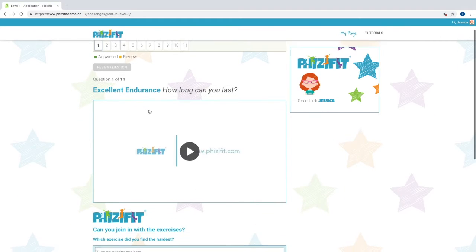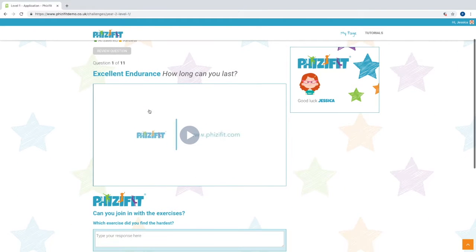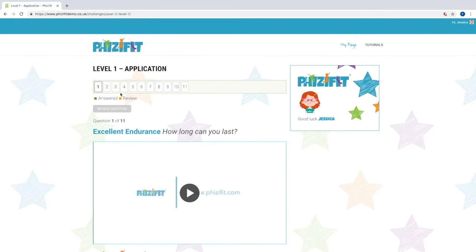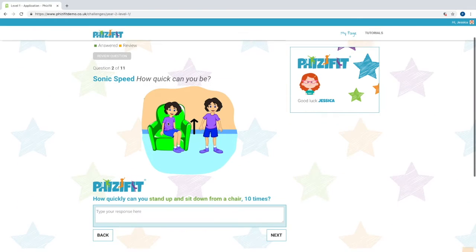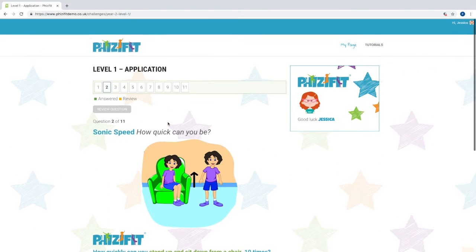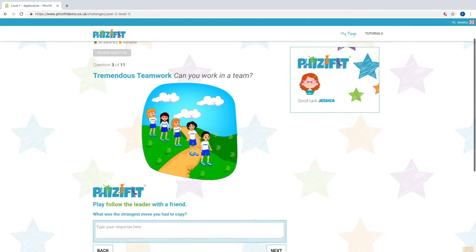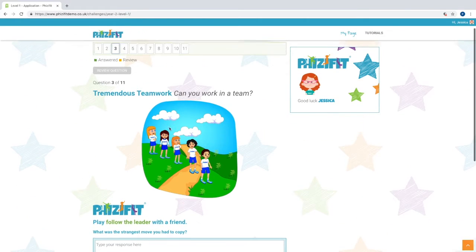In each level there are 11 challenges. Children have to provide evidence of completing a challenge by either answering a question or uploading a picture.